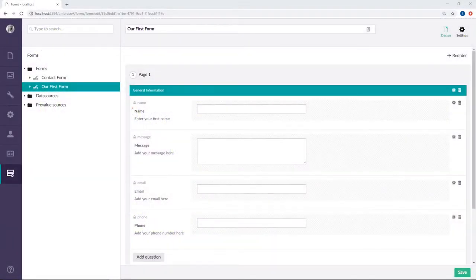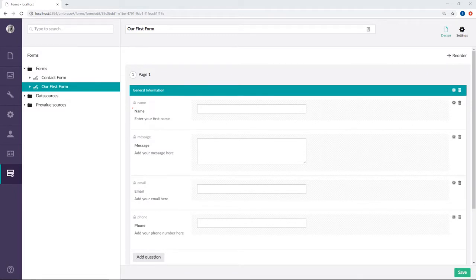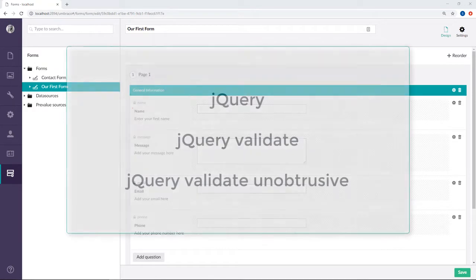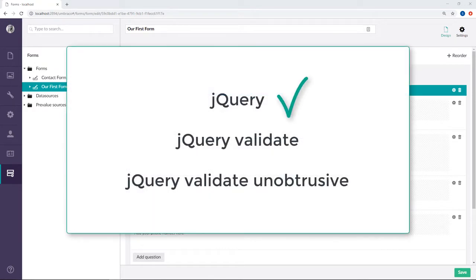As I've already mentioned, in order for Umbraco forms to work correctly on the frontend, we need to use the following three client dependencies: jQuery, jQuery validate, and jQuery validate unobtrusive.